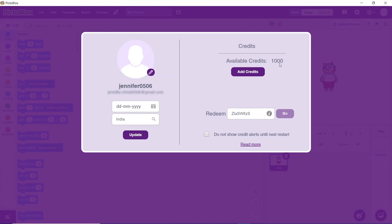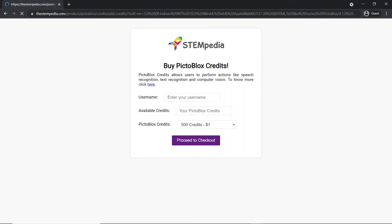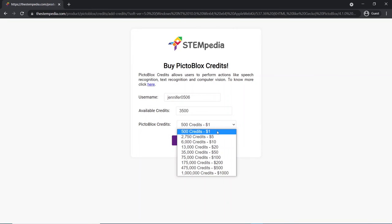You will find the difference in the credits directly. To buy the Pictoblox credits, click on add credits. You will be redirected to the page on STEMpedia. Your username and the credits available will already be shown in the form. You need to select how many Pictoblox credits you need to buy and then continue.